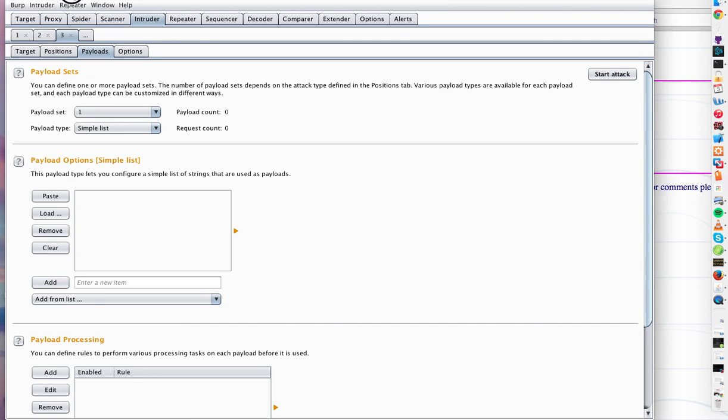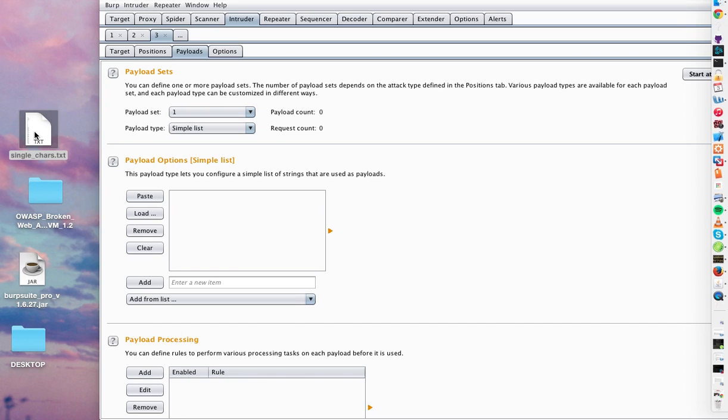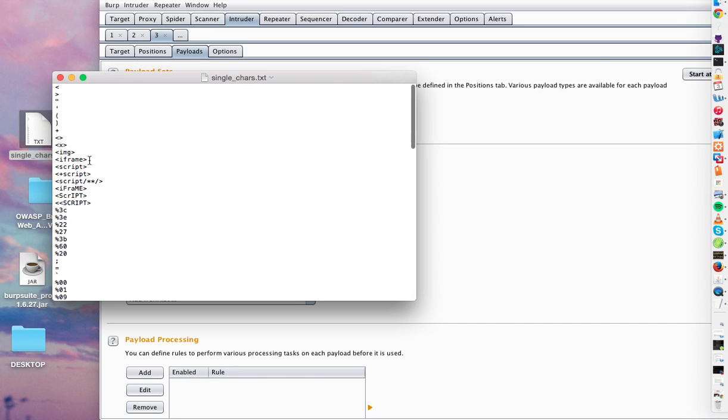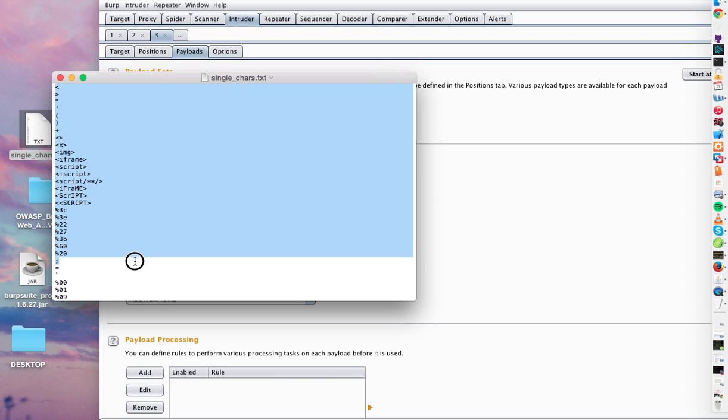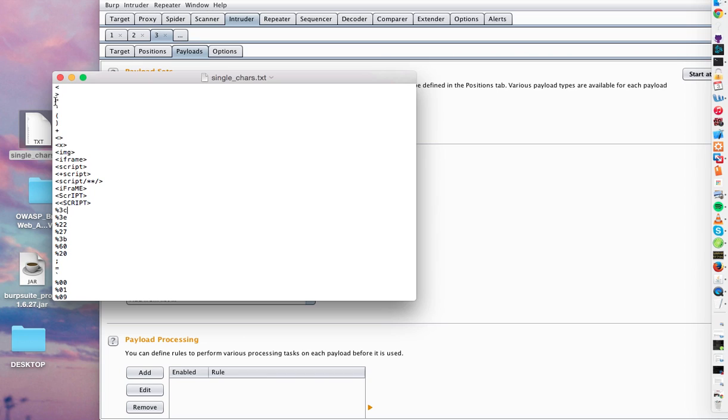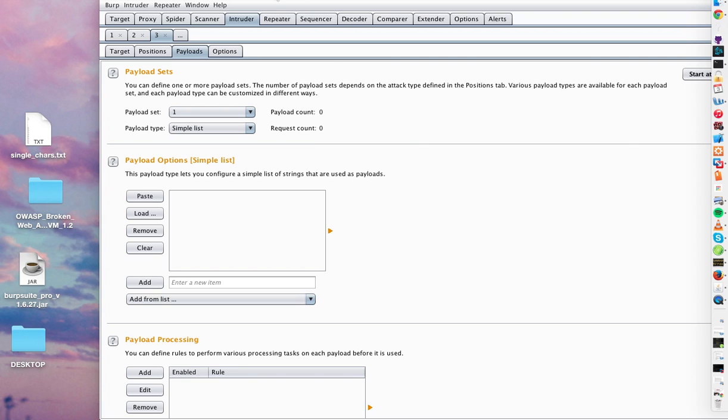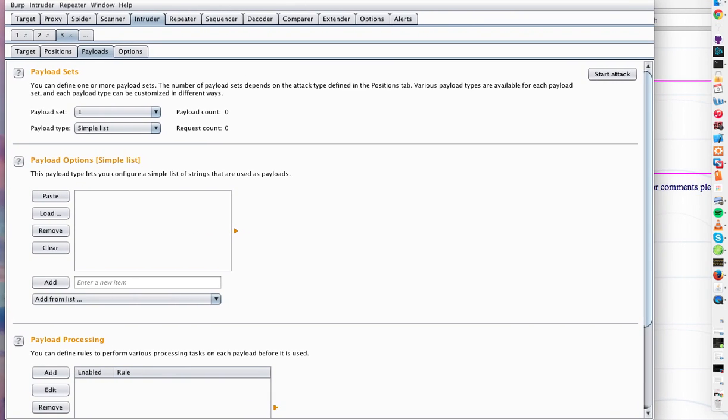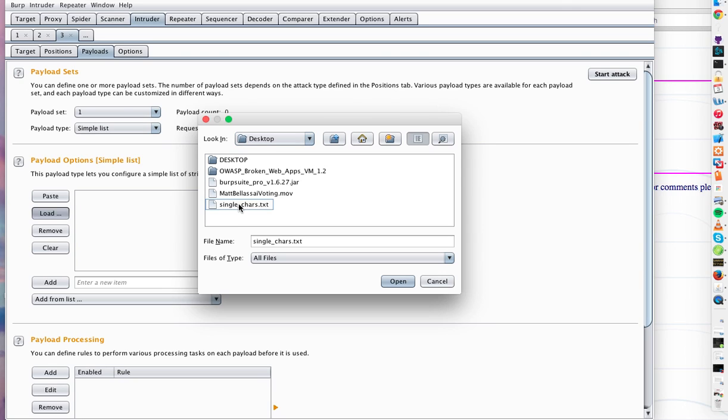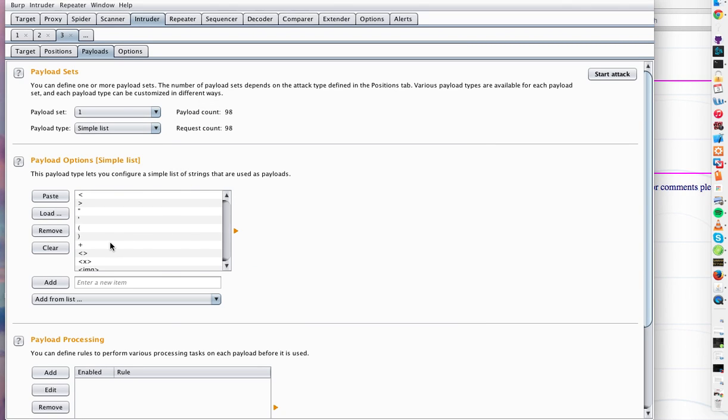For payloads, here is a list of characters and terms that are often in scripts. You have your script tags, maybe it's an iframe, maybe it's an image with script tags in it, opening and closing brackets, that sort of thing. Ways to jump out of the code that's being displayed and have your code interpreted and executed by the browser. We'll just upload this list. And it's going to perform 98 different requests.